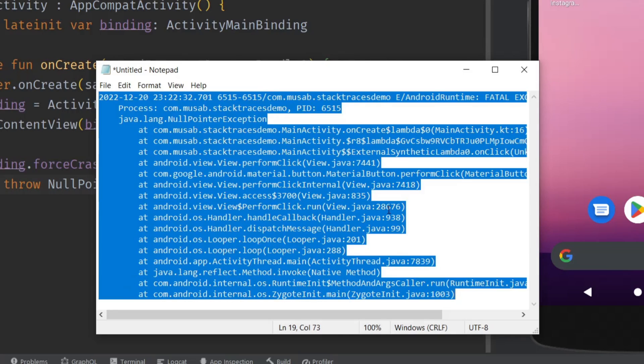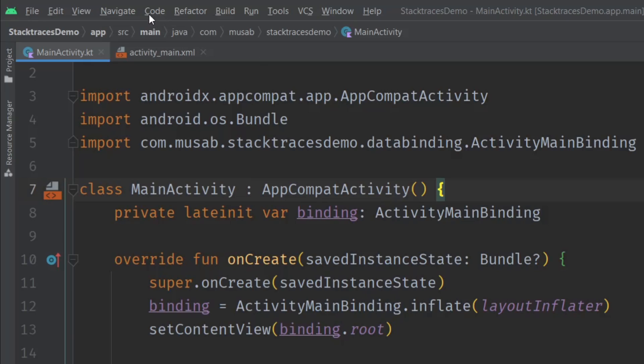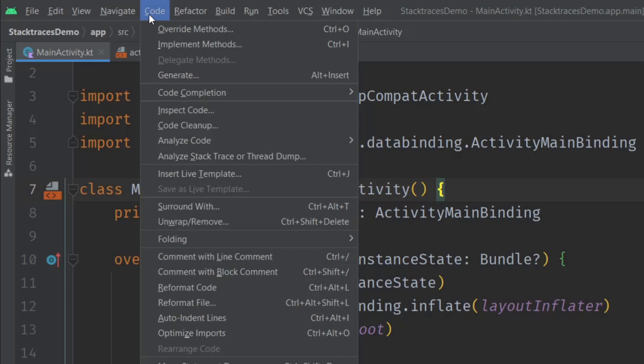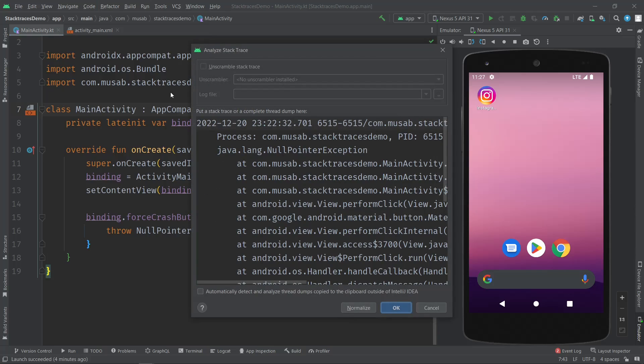This option, 'Analyze Stack Trace or Thread Dump'. When I click on it, it will open this window, and as you can see, it already copied and pasted the stack trace from my clipboard.